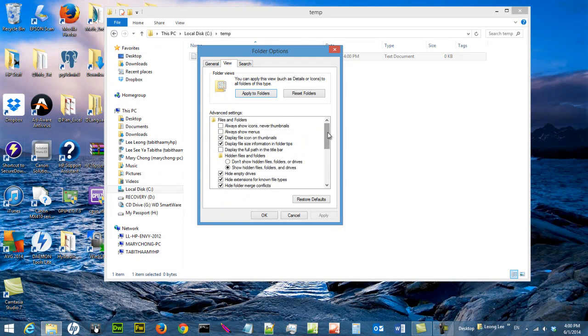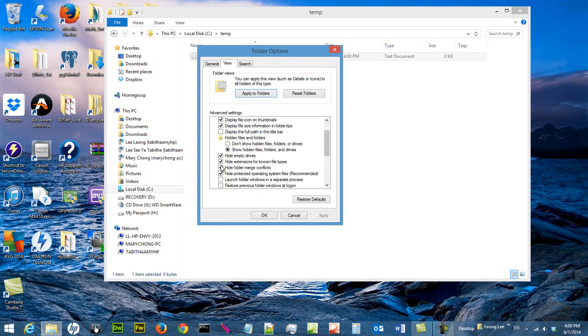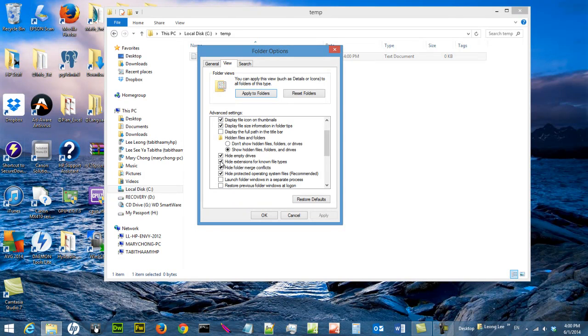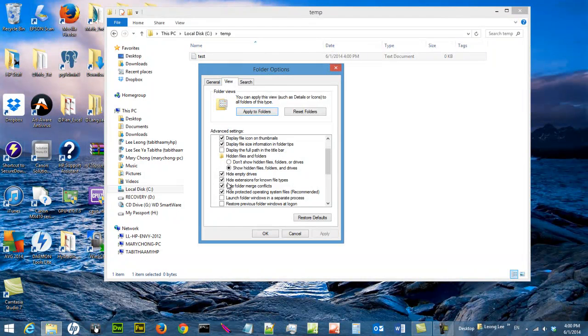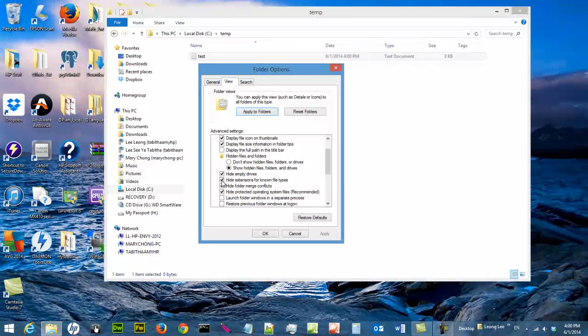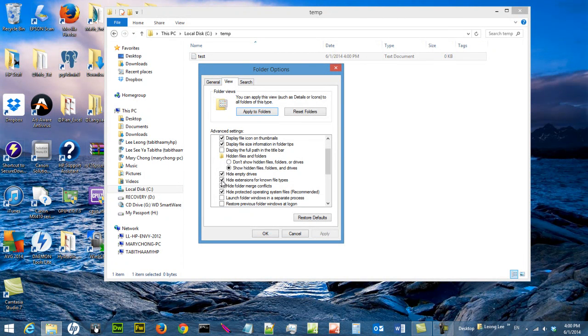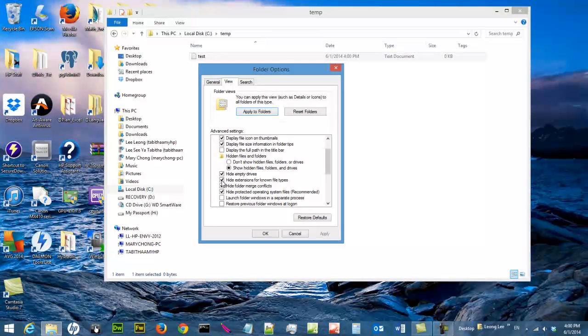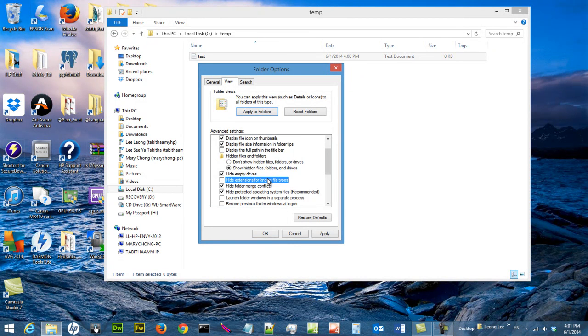And then there's an option here called hide extension for known file types, which is Windows set it up. It is checked by default because Windows does not want you to mess up with its operating system and things like that. But if you want to do programming, you need to see that. So you just uncheck this, hide extension for known file types.